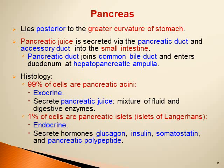Glucagon is a product of alpha cells, insulin from beta cells, somatostatin from delta cells, and pancreatic polypeptide from the F cells.